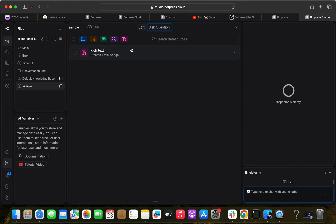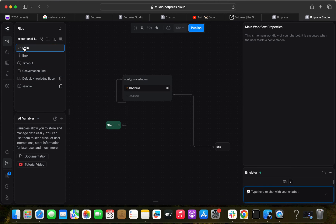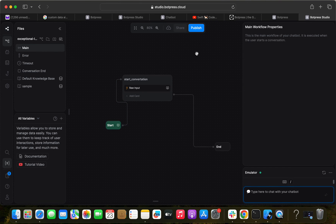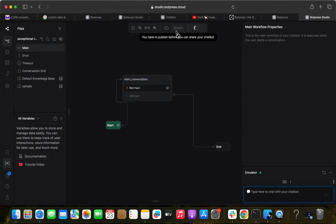I'm going back to the main node and clicking on it to add the 'sample' knowledge base. If you don't want to use the default knowledge base, you can remove it by unchecking it; you can add it back as well. Now I'm going to publish the chatbot. Once that's done, you can share it, which will redirect to a new chatbot web page.